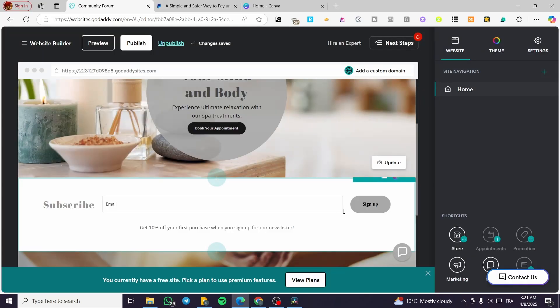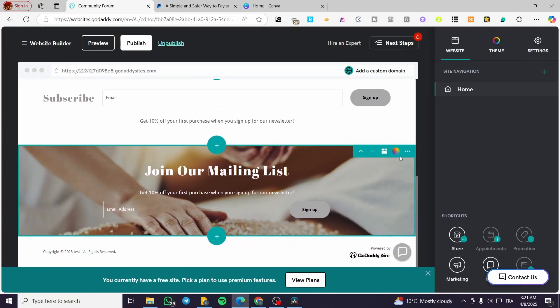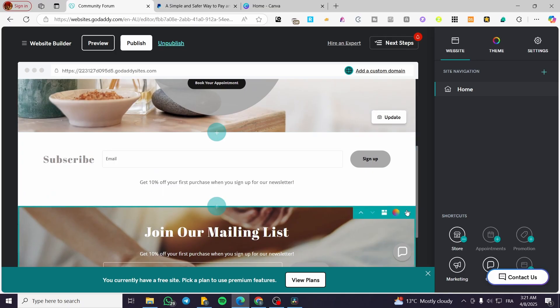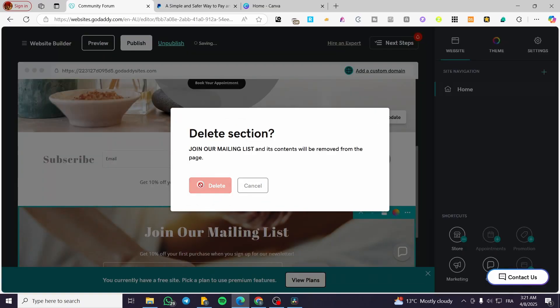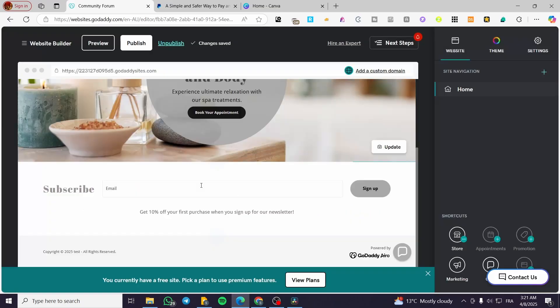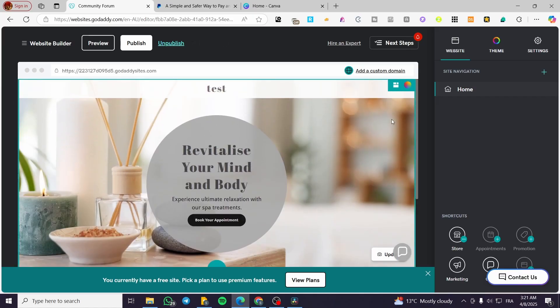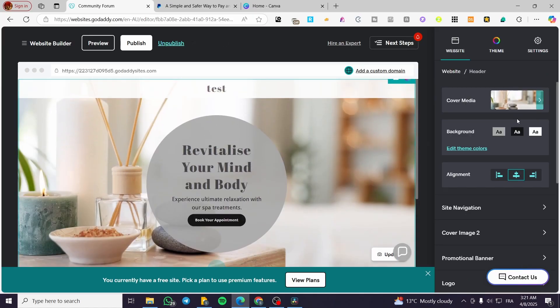And you can start adding sections little by little, for example. I do not need this one. This is a little bit maybe colorful. So we are going to have this one. This one is going to be the main page.